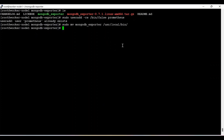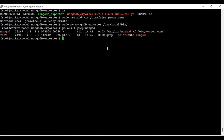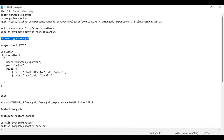Let me check the MongoDB service once again. MongoDB is already installed on this system and is already running — you can see the process is on. Now I am going to connect to the MongoDB database and create a user.